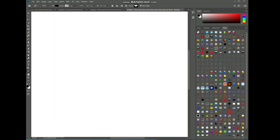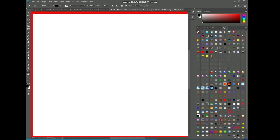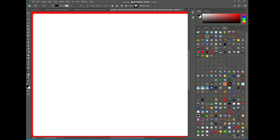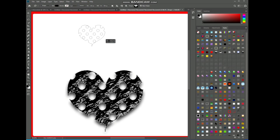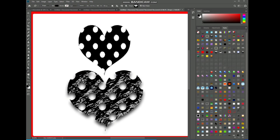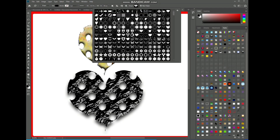Welcome to another tutorial. First of all, like and subscribe to my channel and press the bell icon for more updates. In this video, we will discuss about the visual impact of catching designs.